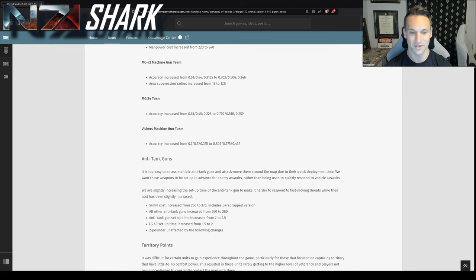Alright, anti-tank guns. This is the other, I think, really big change from this patch. So AT guns are having their setup time increased and their cost increased by 20 across the board. So the intent here is to incentivize people to set up their anti-tank guns ahead of time rather than just attack, move blobs of them across the map to deal with vehicles. So that extra half second of setup time should allow you, if you're using vehicles, you see an AT gun and it's being attack moved, to react to that. And maybe you take one hit, but now you're not at as much risk of taking two. Notably, the two-pounder is unaffected by the changes. So the role of the two-pounder is being refined. It's a little bit of a more reactive, wide arc, lower penetration, but higher fire rate AT gun. And the LG 40 has a faster setup time, but is also still being increased by a half second.